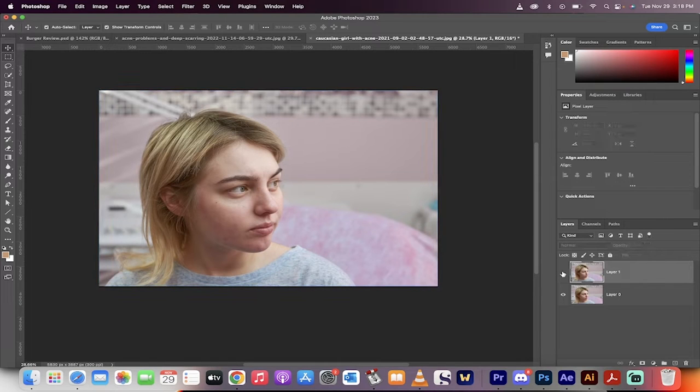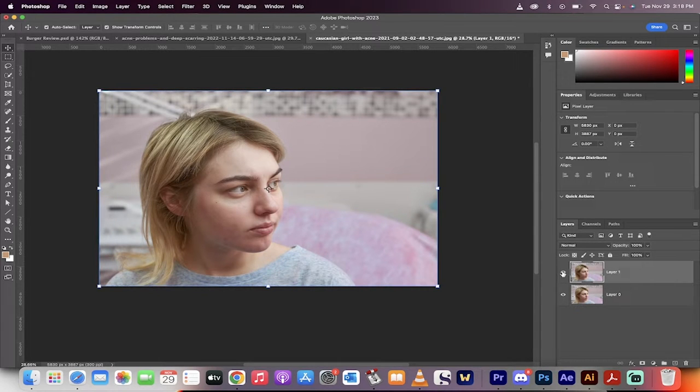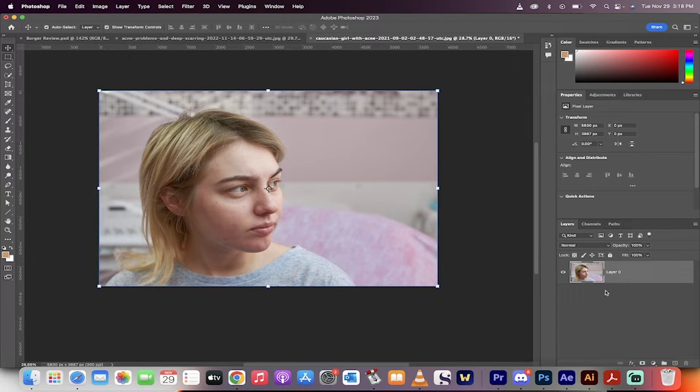Hello everyone, welcome back to another Photoshop tutorial. On this one, I'm going to show you how to smooth a face in about 60 seconds. We're in Photoshop 2023. Let's start from scratch.